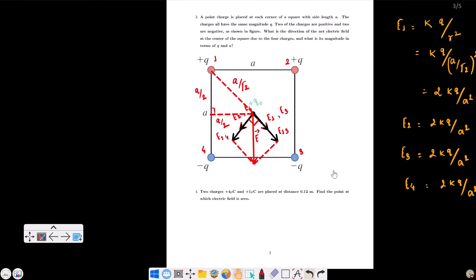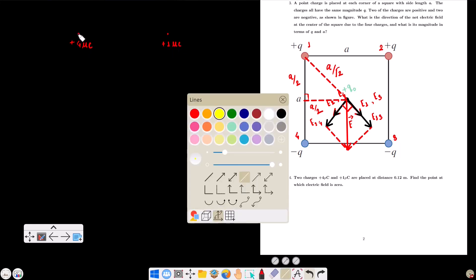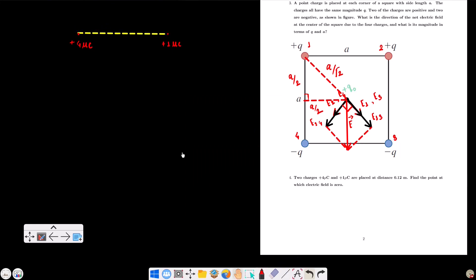Question 4: we have two charges — plus 4 microcoulombs and plus 1 microcoulomb — separated by a distance of 0.12 meters. We need to find where the electric field is zero along the line joining them.